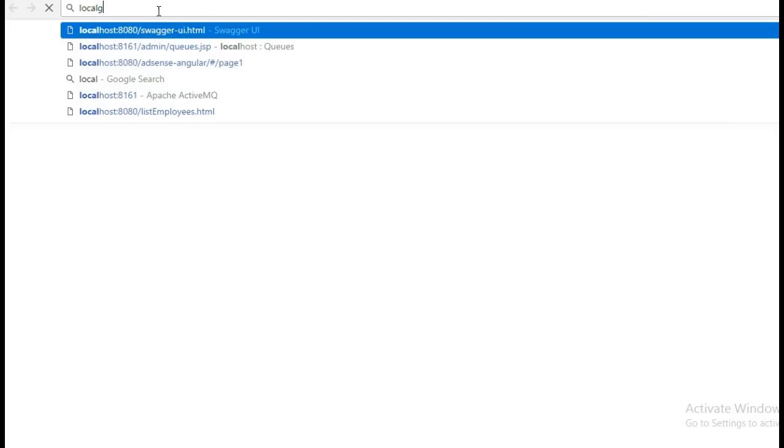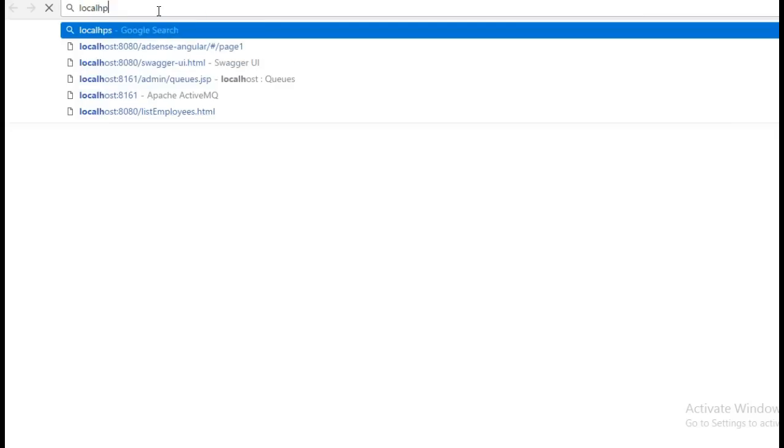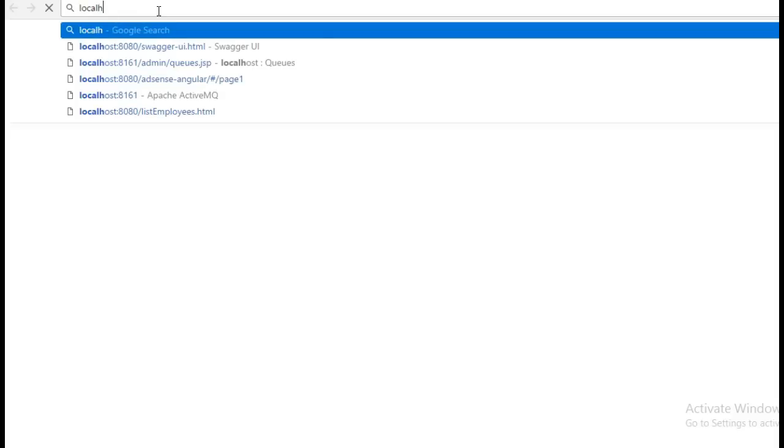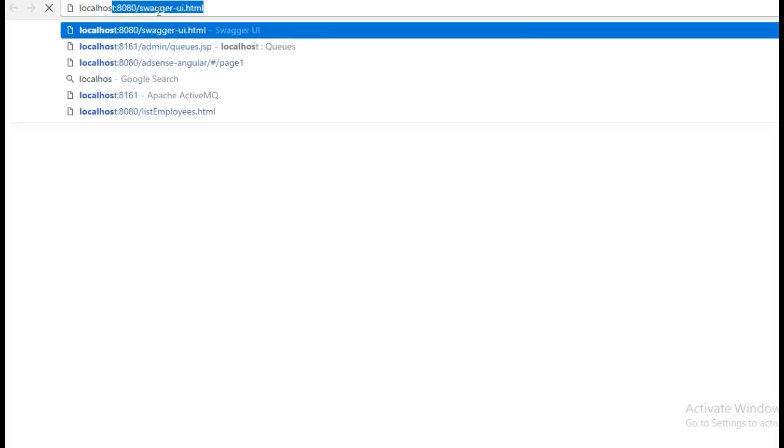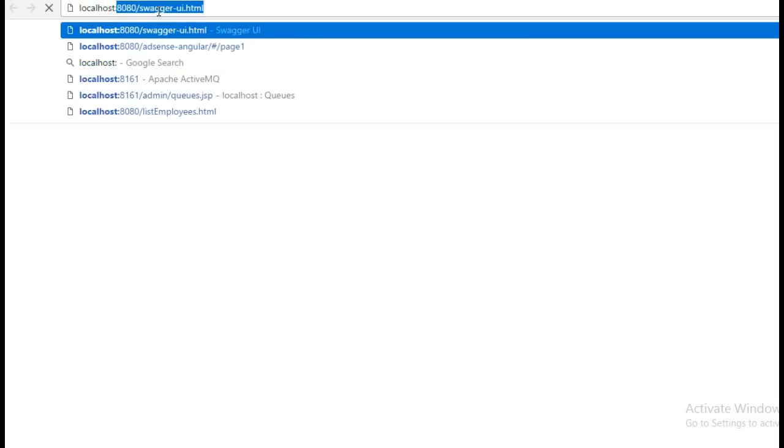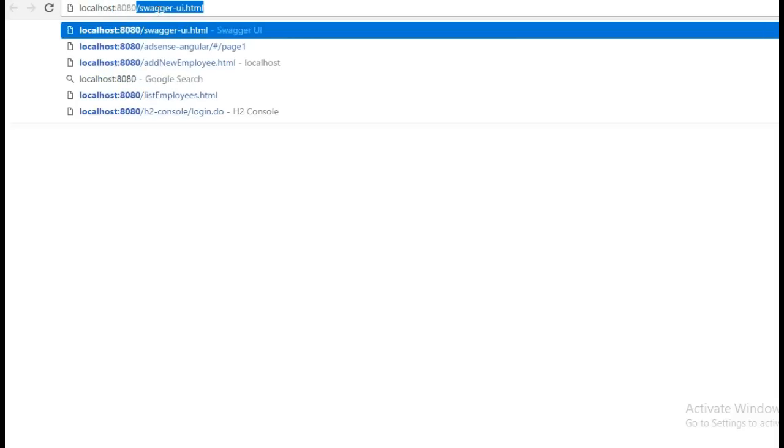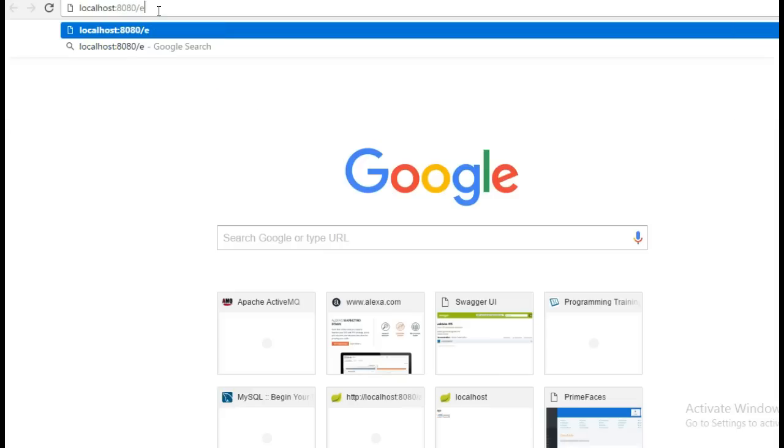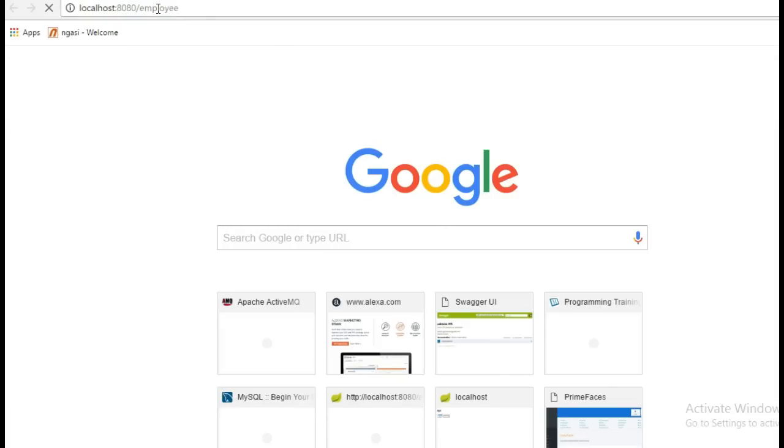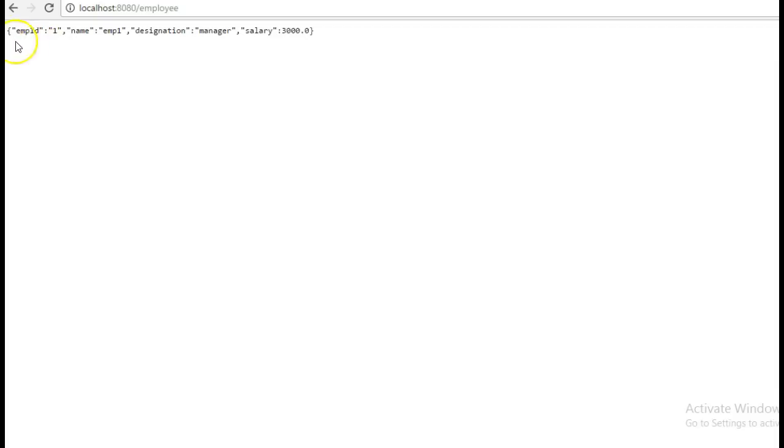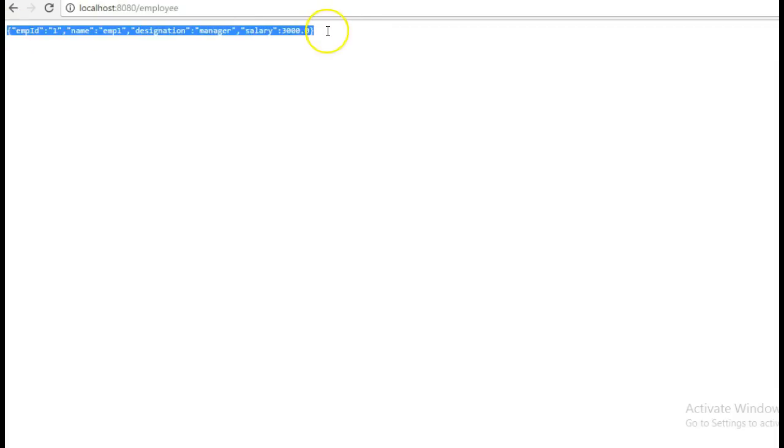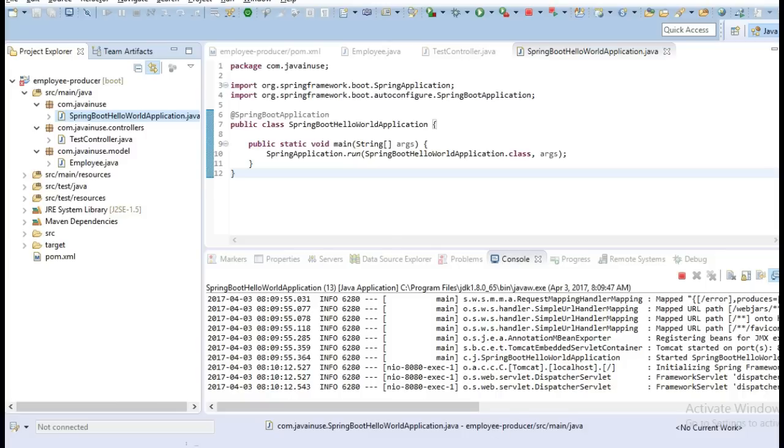Next we'll go to localhost. So here we can see that we get the JSON data correctly so we have exposed this microservice correctly.